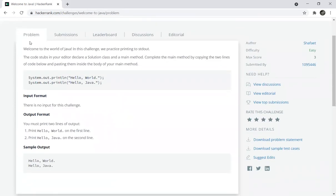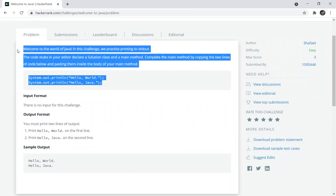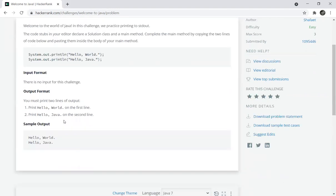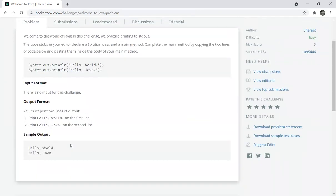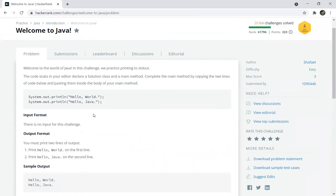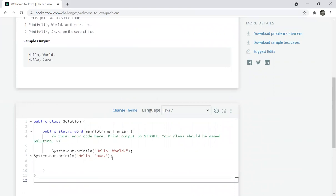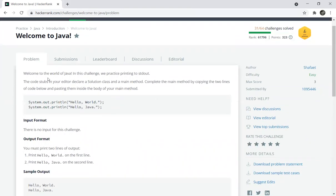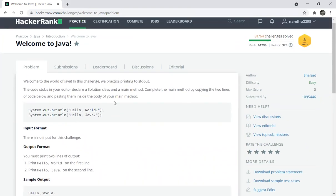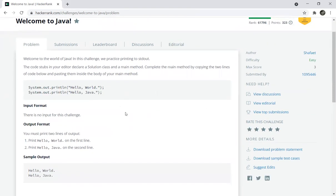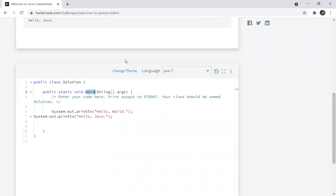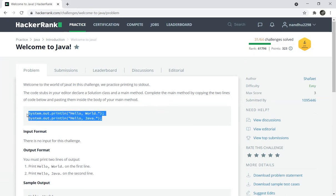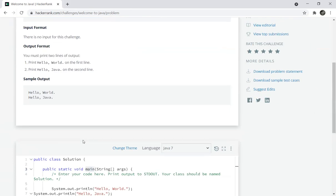There is a tab where you can see what the problem is. Welcome to the world of Java. In this challenge we practice printing to standard out. The code stub in your editor declares a solution class and the main method. Complete the main method by copying the two lines of code and pasting them inside your main method. Just copy and paste.